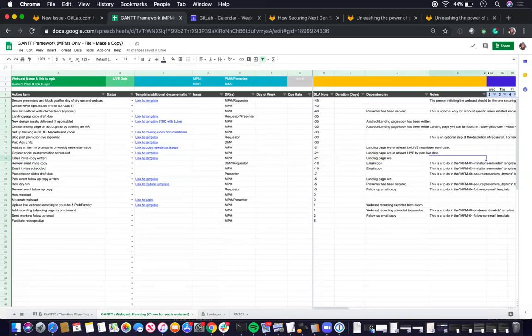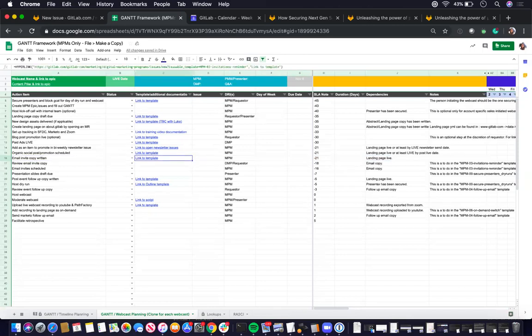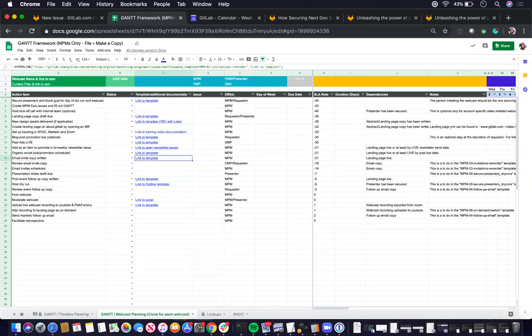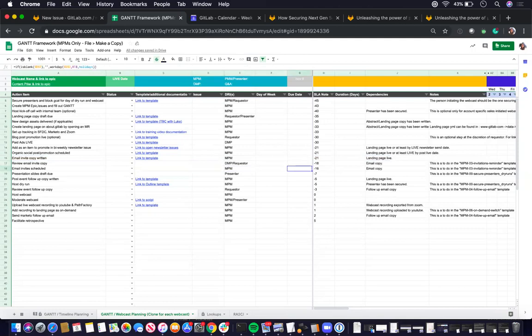So what I do is I usually just link it to, in the template itself, I will link it to the initial task that was due. So the email copywritten and then in the email invite schedule, I just noted in the notes that this is to do within the MPM-03 invitation reminder issue template.